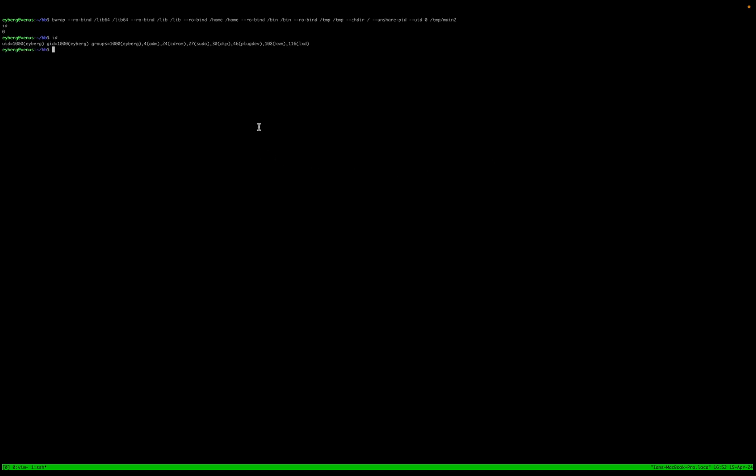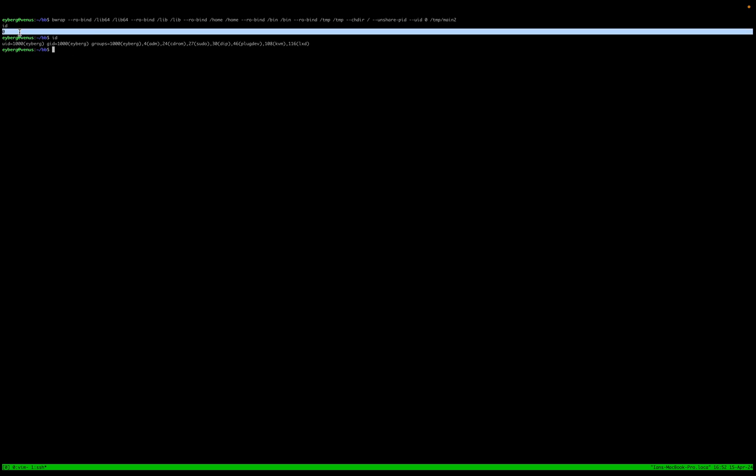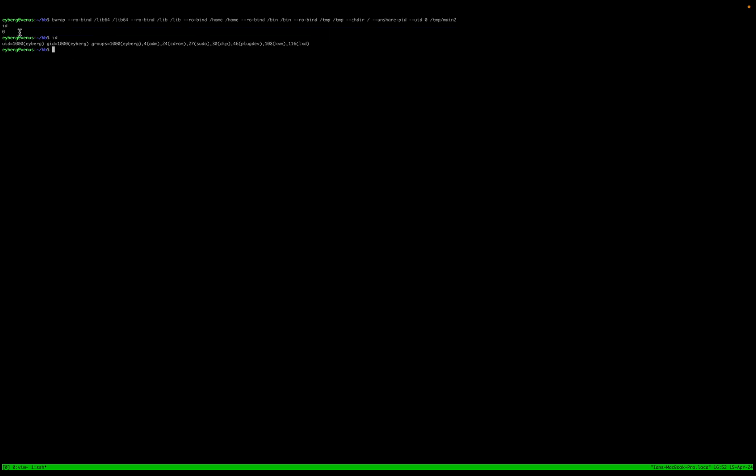And as you can see, the zeros here. Okay. So that's what we set it to, but look, it's picking up my 1000 meaning I'm able to escape bubble wrap sandbox and I'm able to kind of know who the user really is.